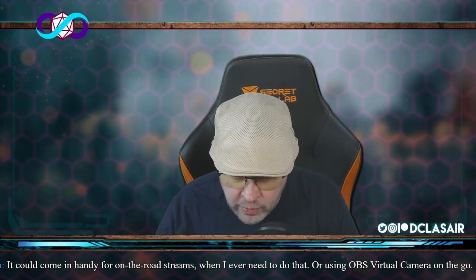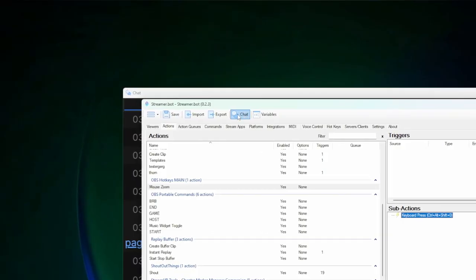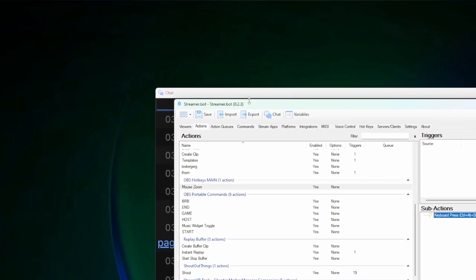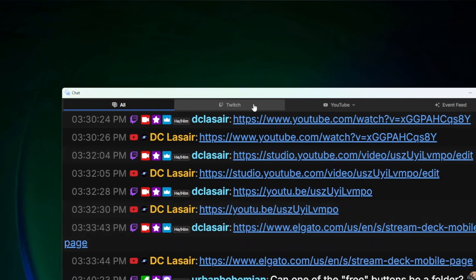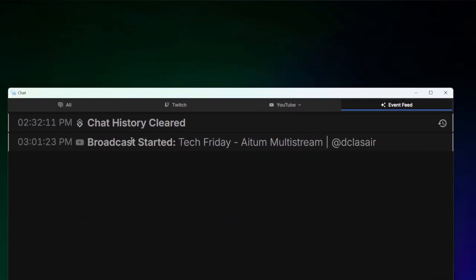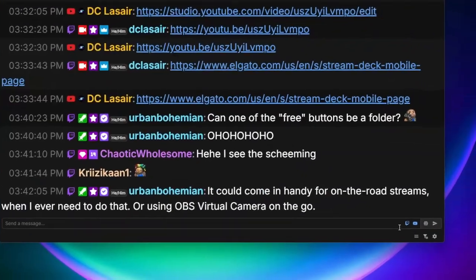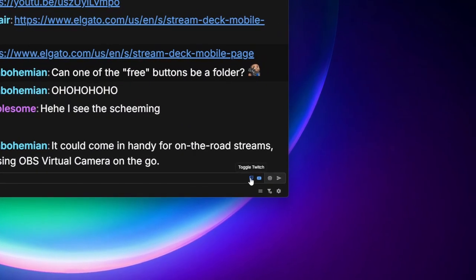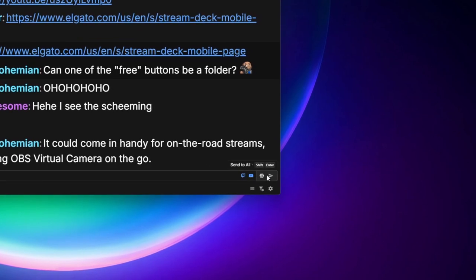Streamer Bot has updated how you can view your chat. In Streamer Bot you have a chat window, and in version 0.2.3 you click Chat and get a fancy new view where you can see all chats combined, just your Twitch chat, just your YouTube chat, or the event feed showing things like when you cleared chat history or started a broadcast. Down at the bottom you'll notice blue indicators — I can now type and send messages to both Twitch and YouTube simultaneously.